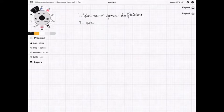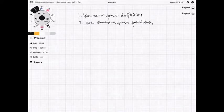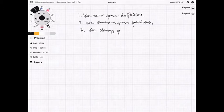Number two is that we sometimes prove postulates. Most times postulates are accepted as true and we use them to prove theorems, but sometimes they do need proving. Number three is that we always prove theorems.